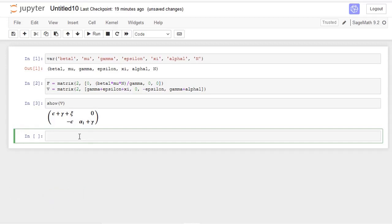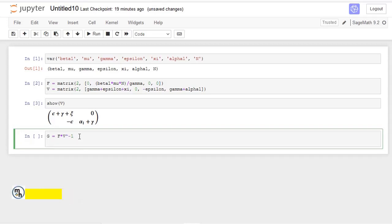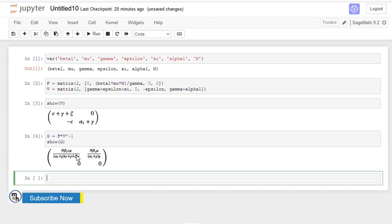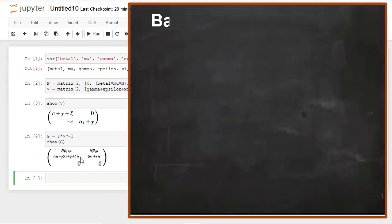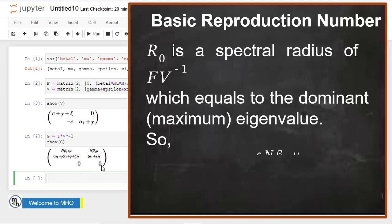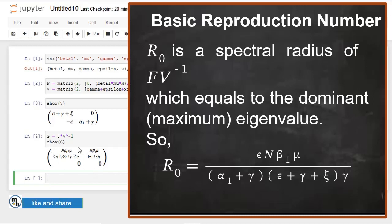The last step is the computation of the next generation matrix. We call it G, equal to the product of F and V inverse. Let's see the output of the next generation matrix. So this is the output — we have a two-by-two matrix, and it is an upper triangular matrix. The basic reproduction number is the dominant eigenvalue, and from this upper triangular matrix, this element here represents R0.